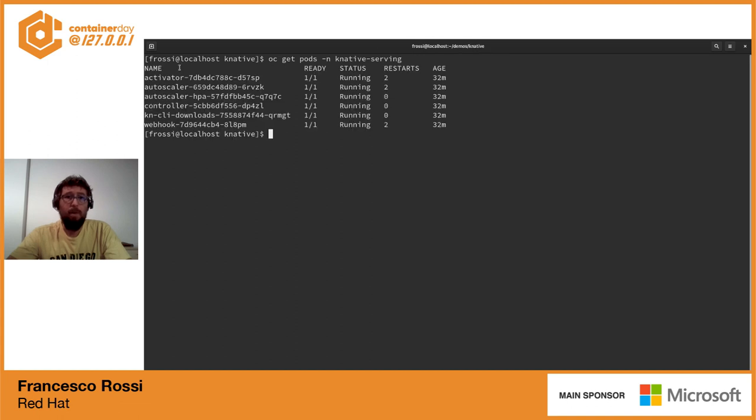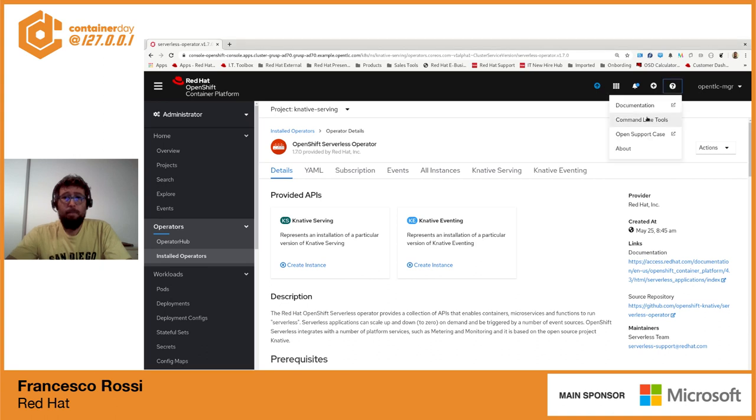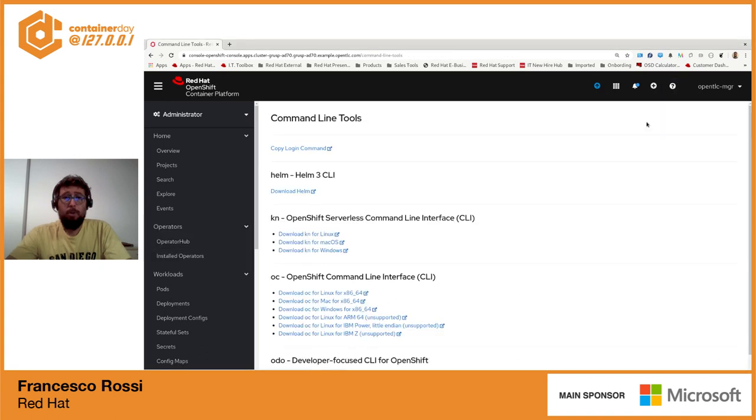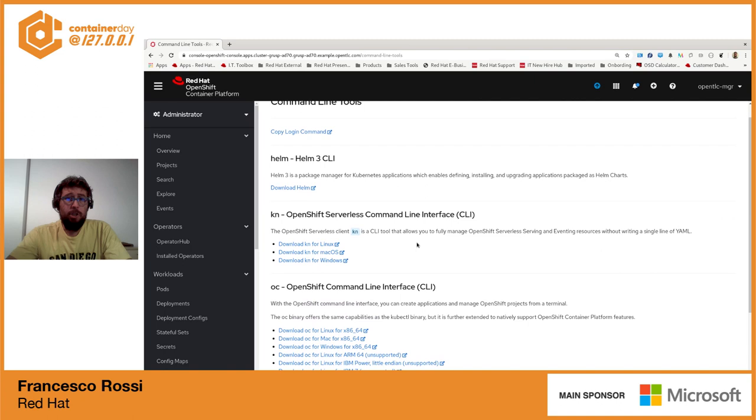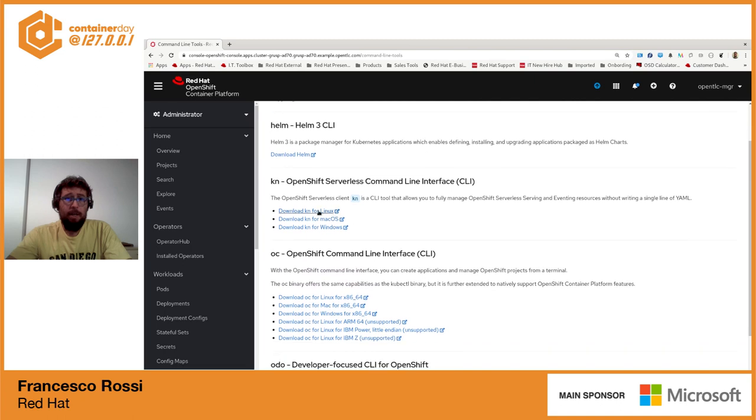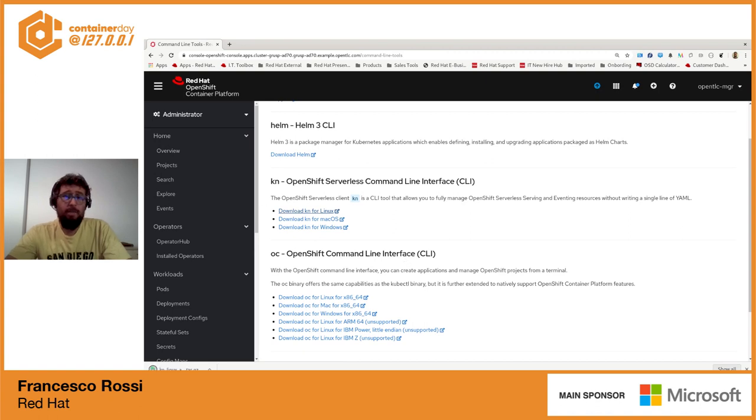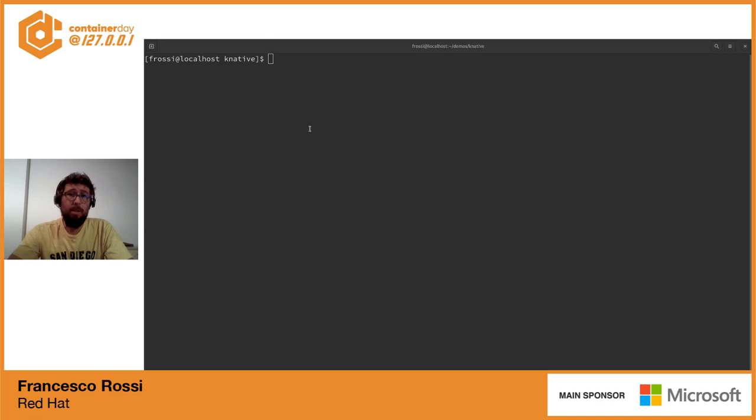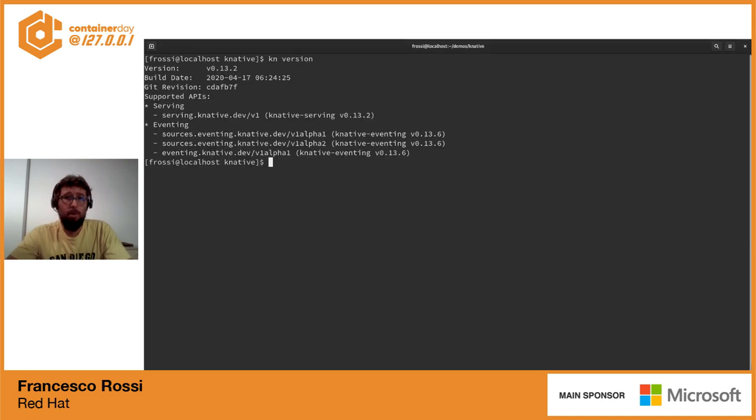A questo punto andiamo a verificare quali pod sono presenti nel progetto K-Native serving e vedremo tutte le componenti di K-Native, quindi avremo il servizio di autoscaling, il controller e il servizio che risponde. A proposito di CLI andiamo a scaricarci la K-Native CLI per sistema operativo Linux. Questo ci consente di interagire via command line con le componenti di K-Native in modo abbastanza semplice.